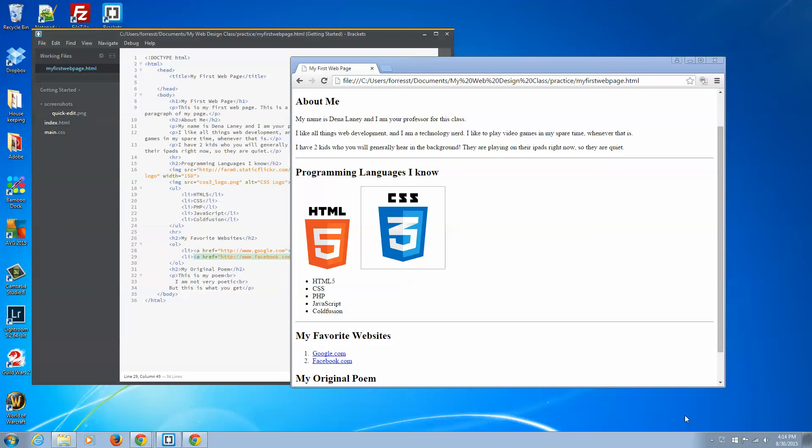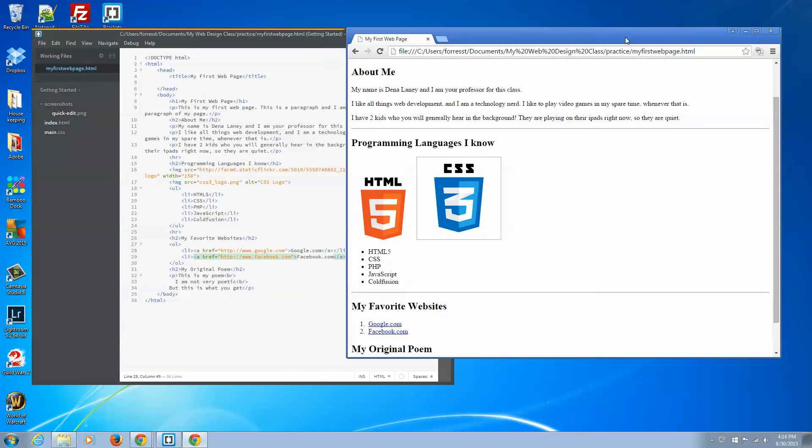Okay, we're going to get started with some simple CSS or cascading style sheets. Now when you're first starting out building pages, cascading style sheets can seem pretty overwhelming. So we're just going to take a look at some basic ones to help make your page look a little better.